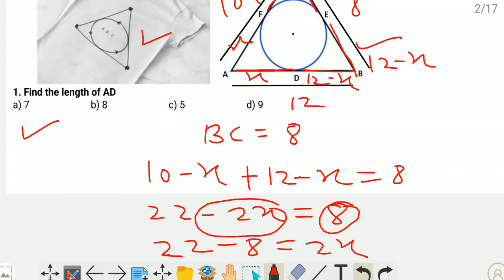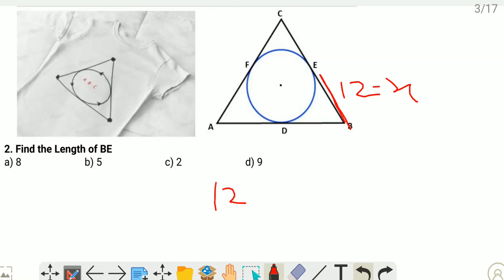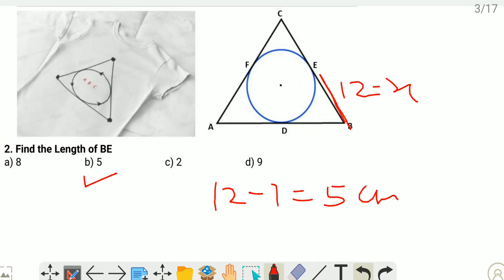Second question: find the length of BE. We already know the length of BE is 12 minus X. The value of X is 7, so 12 minus 7 gives us 5 cm. Option B is the correct one — BE is 5 cm.